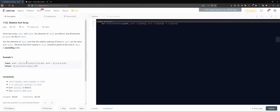Once we're done, we're left with whatever remains in the first array. Everything else will have been transplanted. What's left we can then sort and append to our output array at the end.